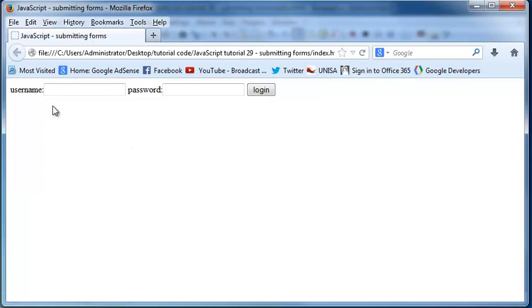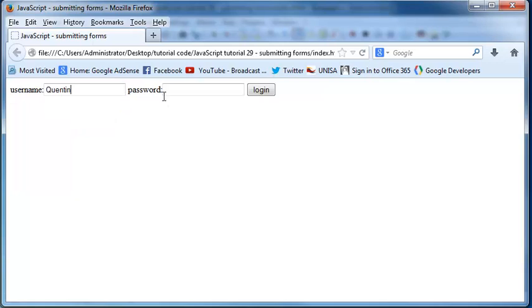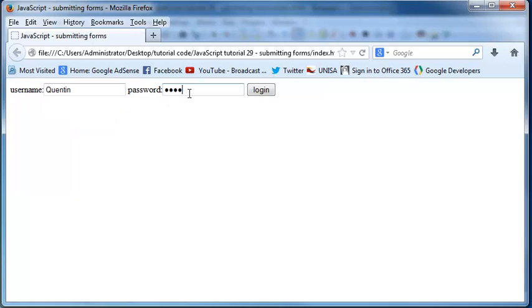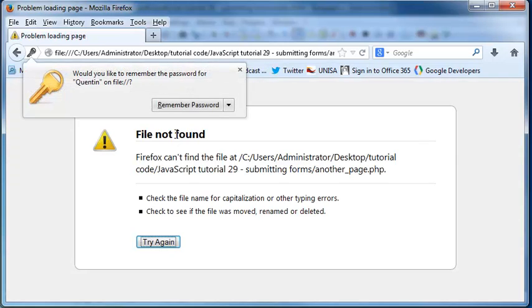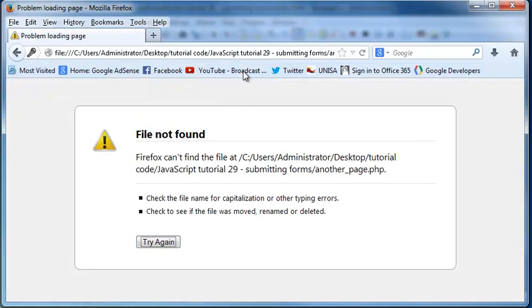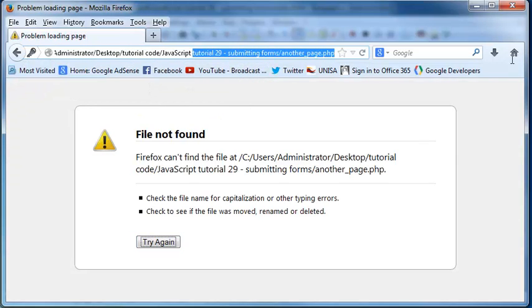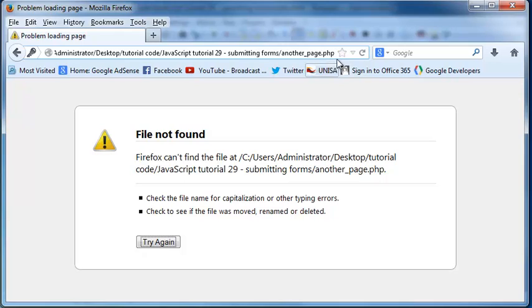So now we're using the post method. So when I go and I fill in the exact same information, so pass one, two, three, and we click login. Now when we look at the end of our URL, we don't have that question mark with the rest of the values anymore.